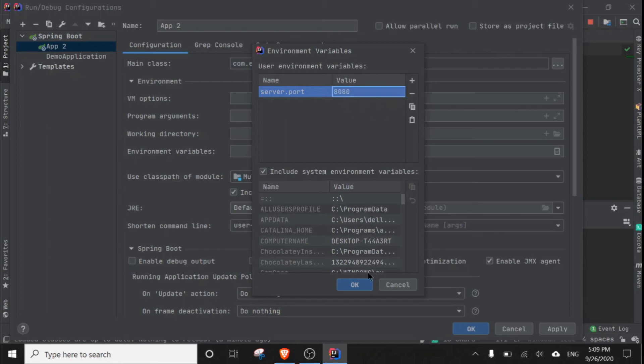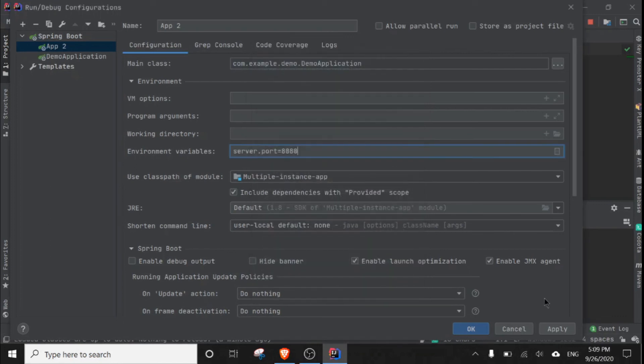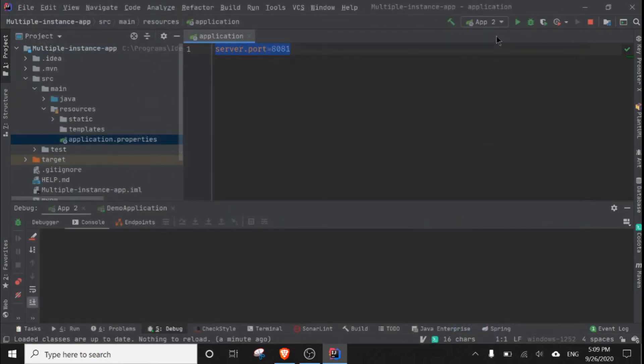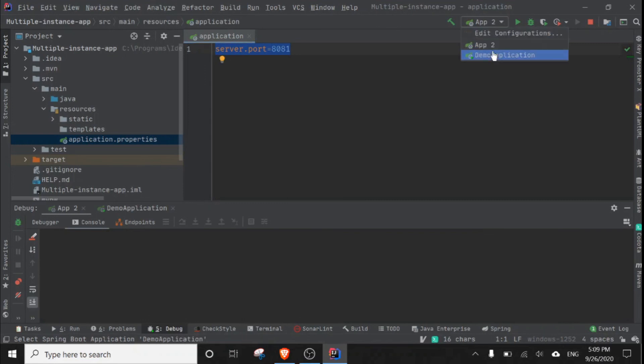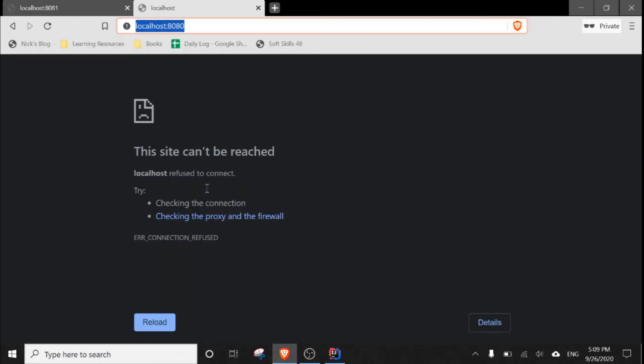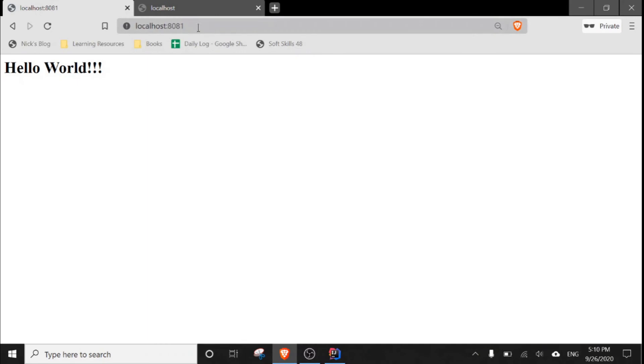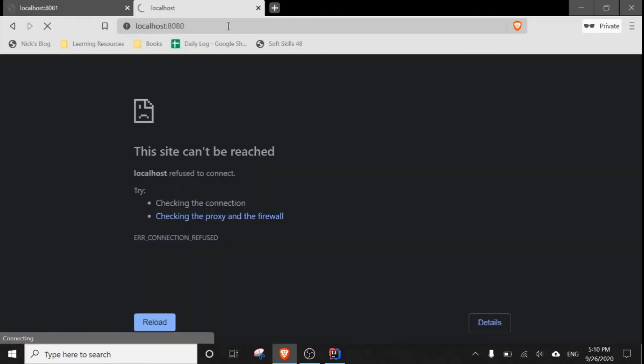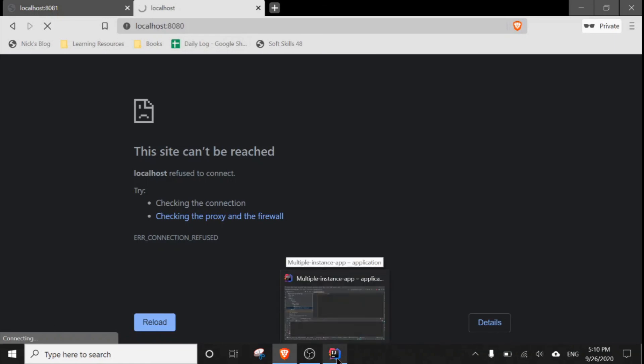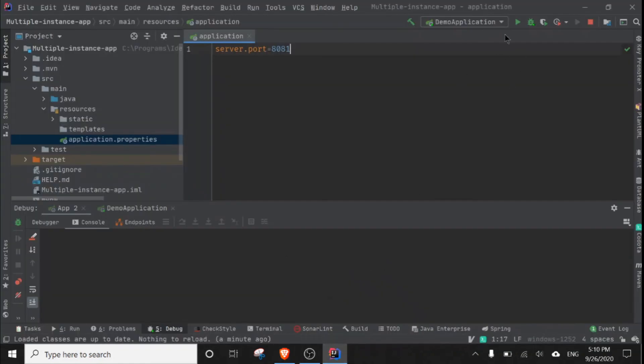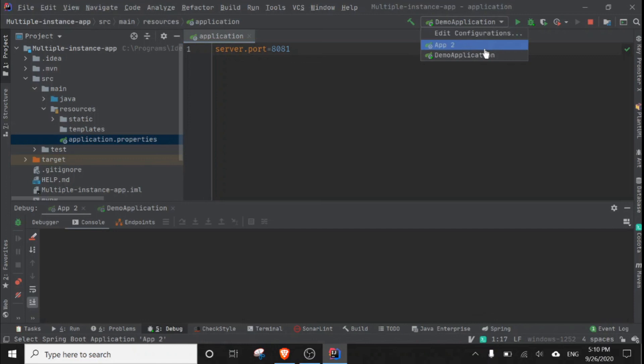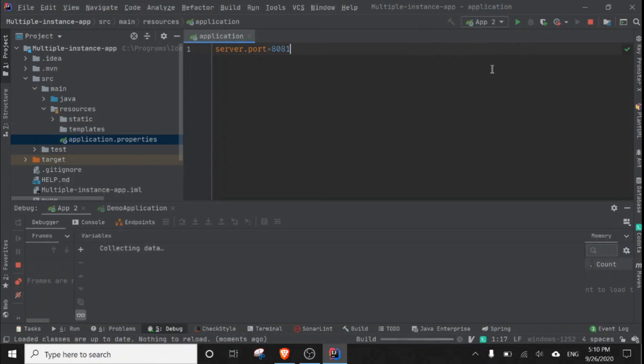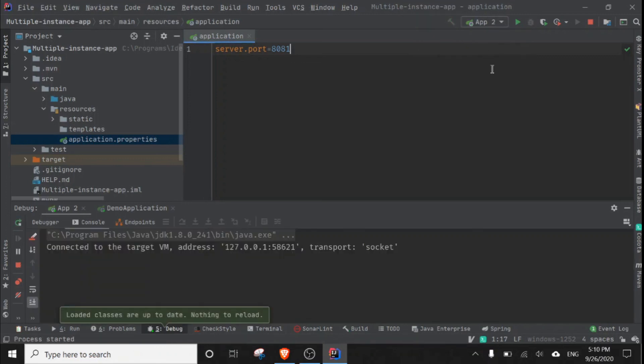And apply. Our first application is already running, as you can access from here, but our application app 2 is not running properly. So I'm going to now run app 2, and as you can guess, this app 2 will run on port...